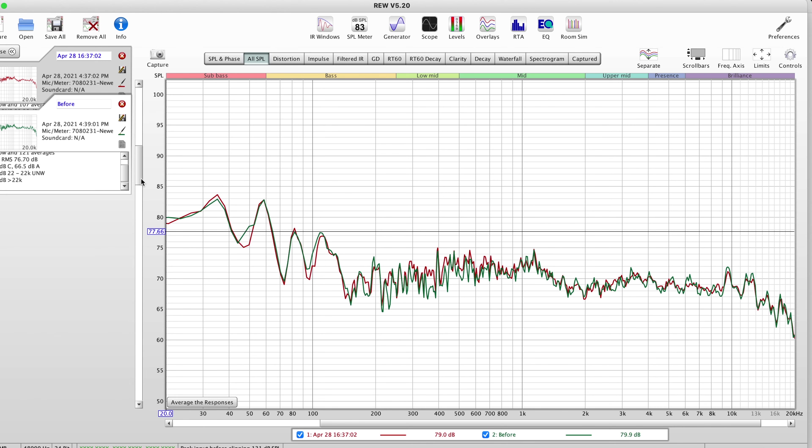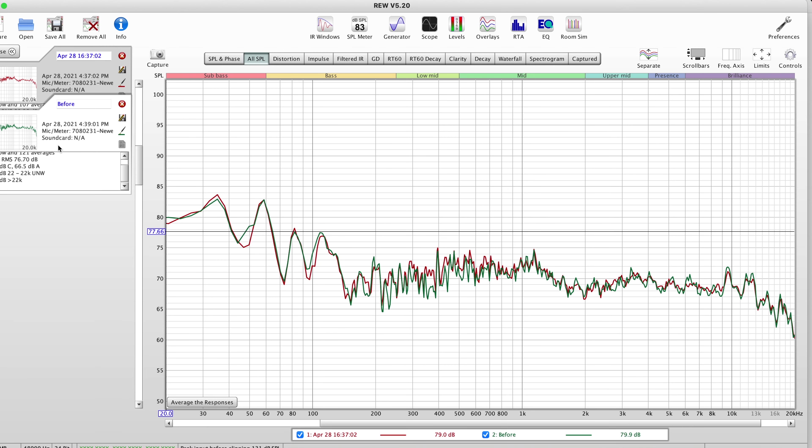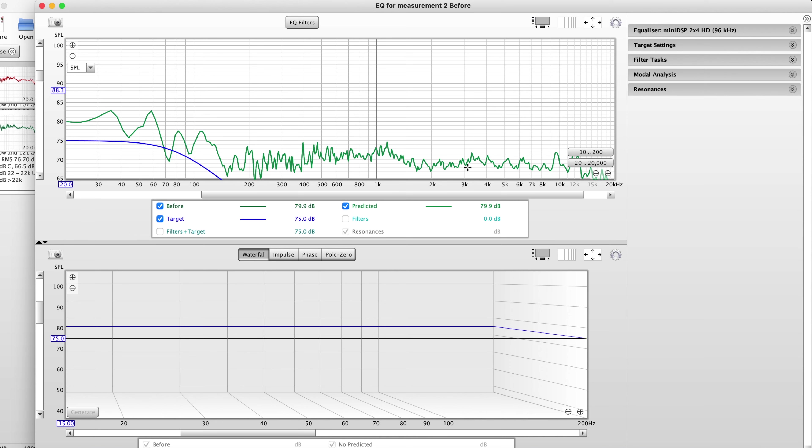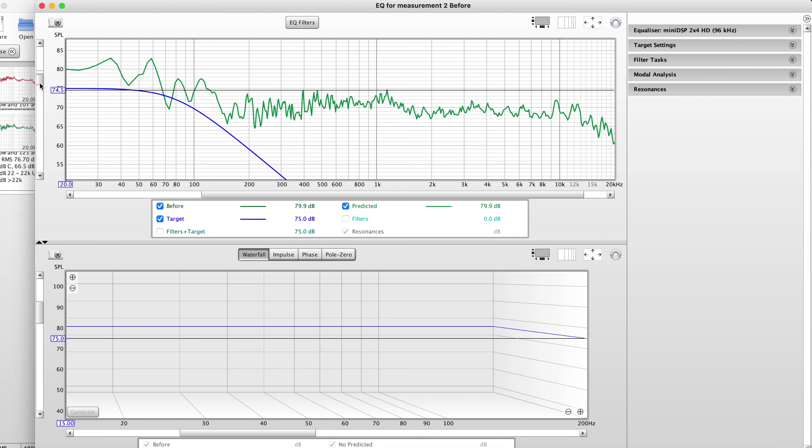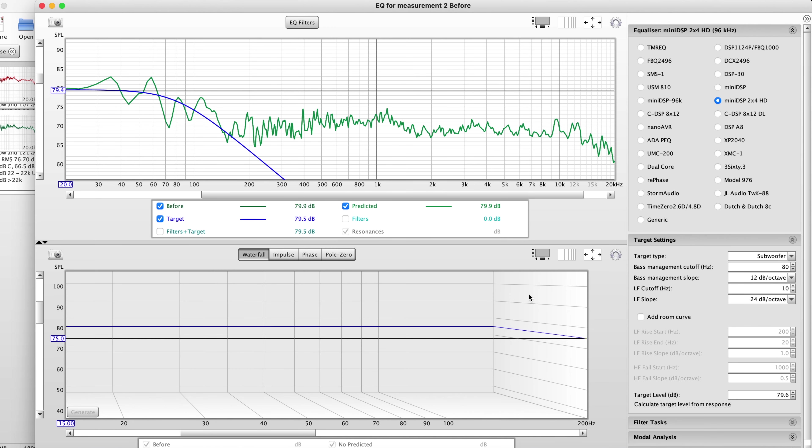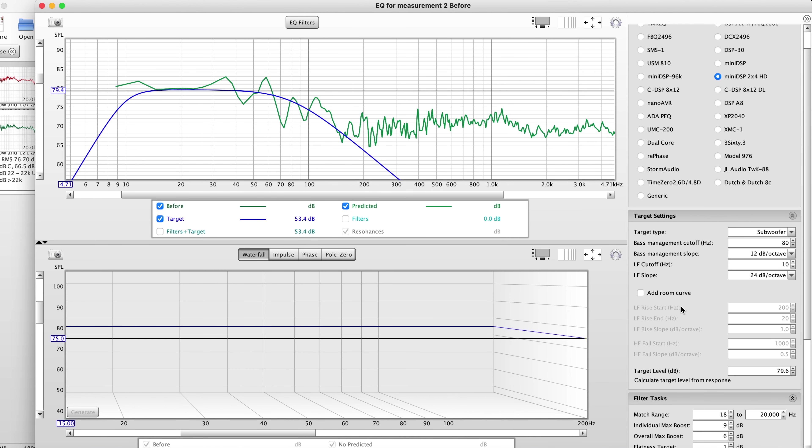All right so here I am in REW and I took two measurements and you can see they're about the same. This is the before line. I'm going to go ahead and try to EQ this here and see what I can do. It's going to be crossed over 80 hertz, 12 dB per octave. Okay so calculate, so this is the target line that we want. Let's just match the range from 18 hertz to about 120 hertz.